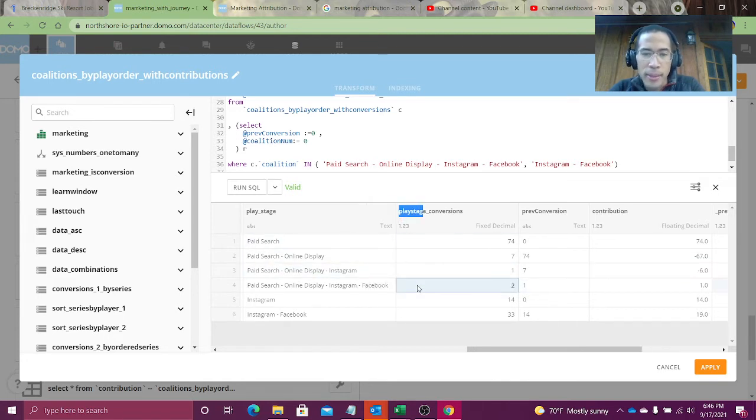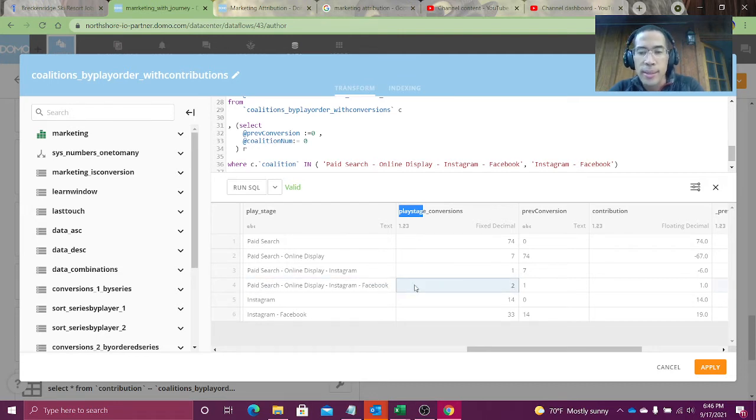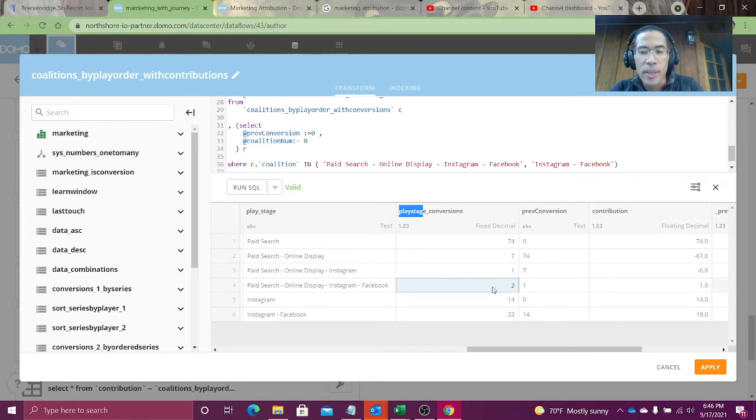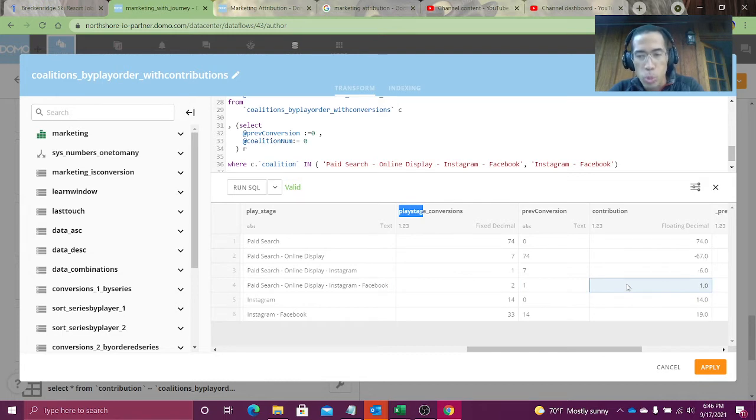Facebook plays. Facebook, this coalition, is worth two conversions. So I previously had one conversion. Now I've got two. So the marginal value add is one. Yay Facebook, finally helping bring us back up.